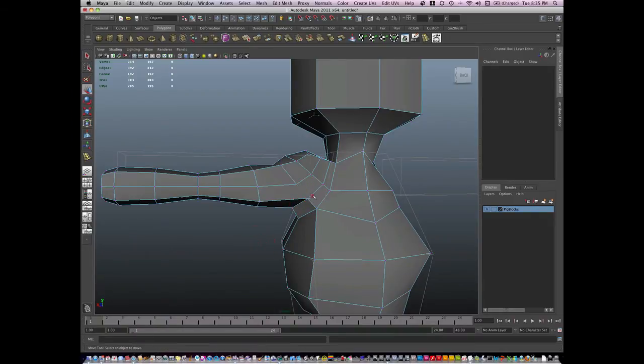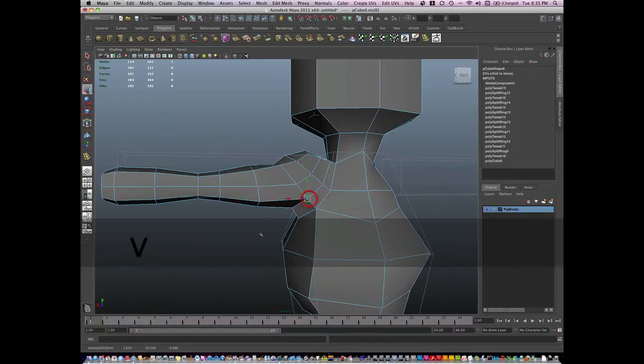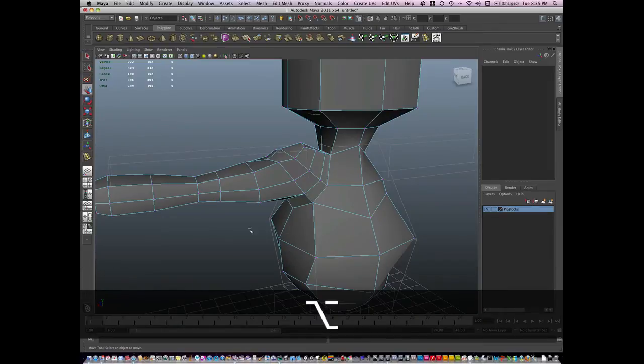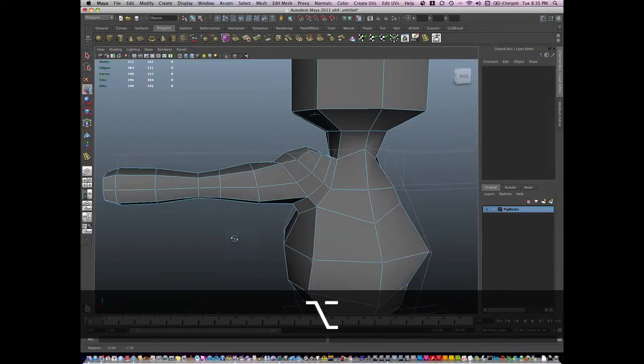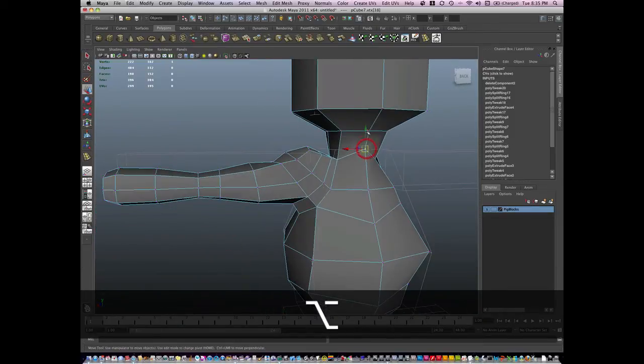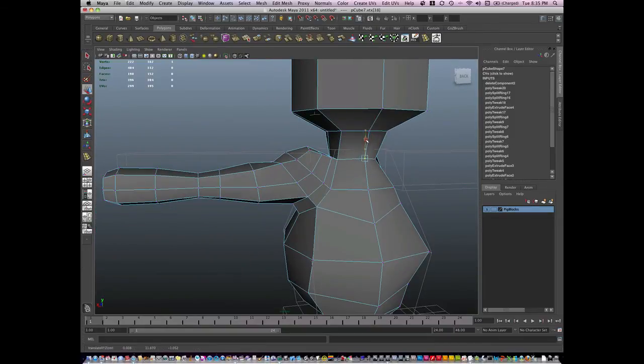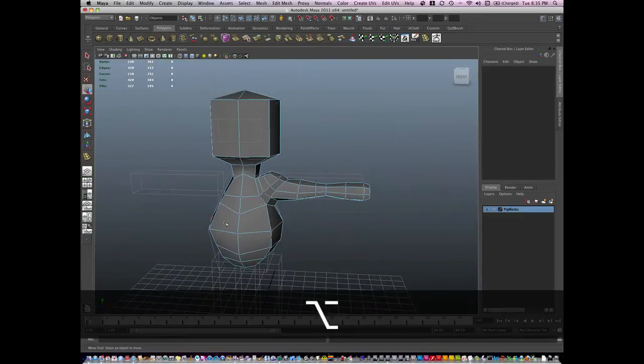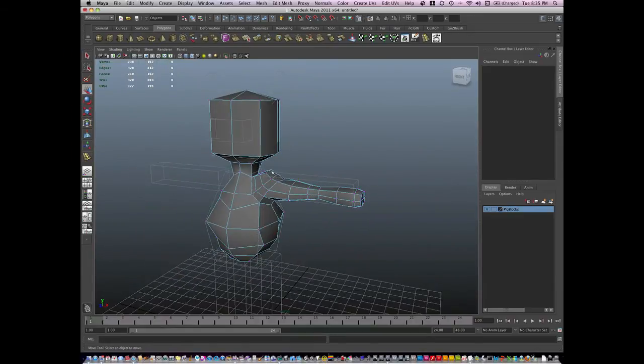So we're just putting in edge flow, correct edge flow on the shoulder, so that when it's deformed it'll look nice. It's a little bulky but we can go back in and sculpt it.